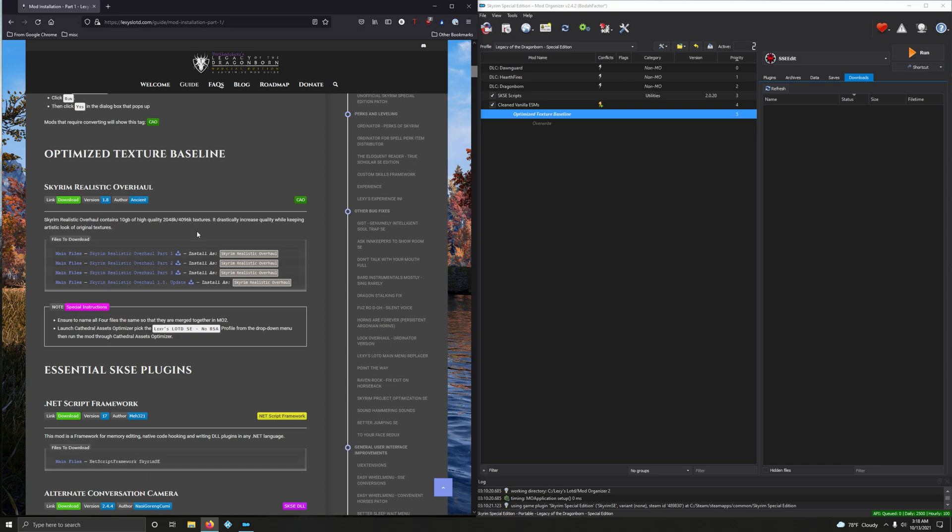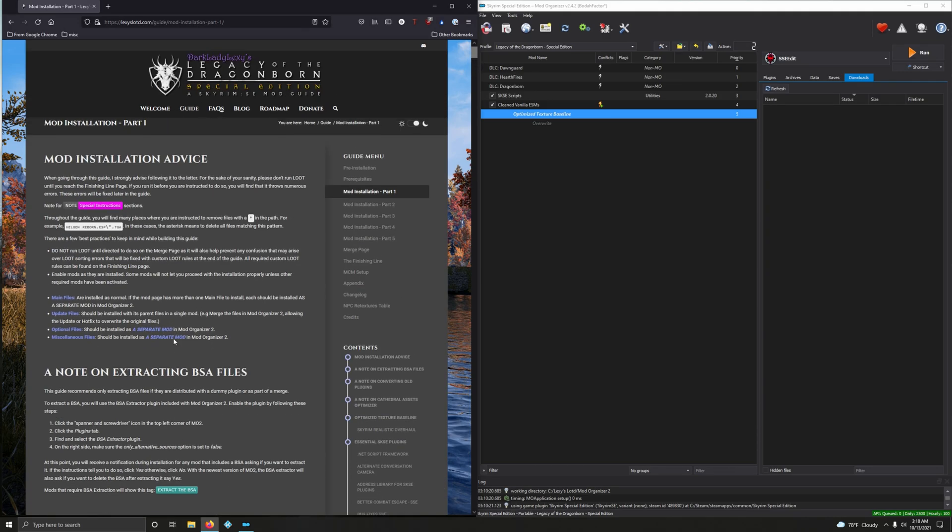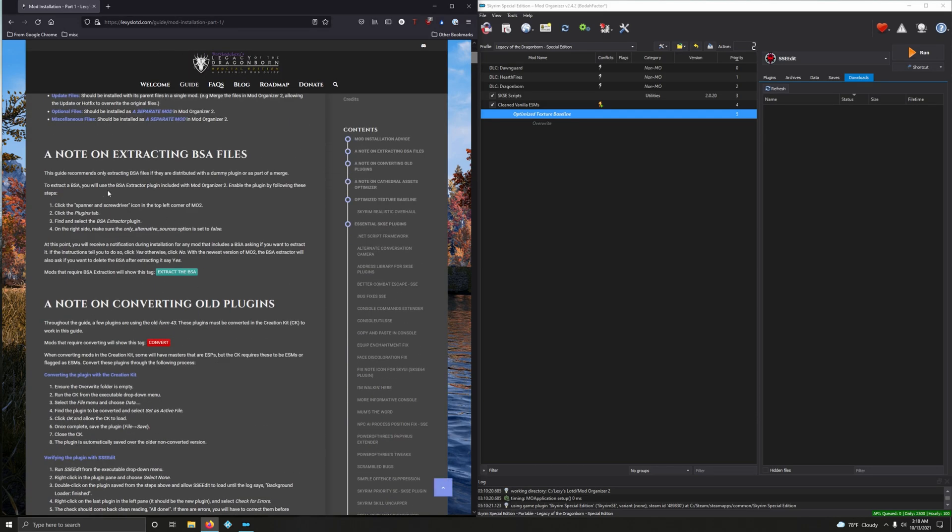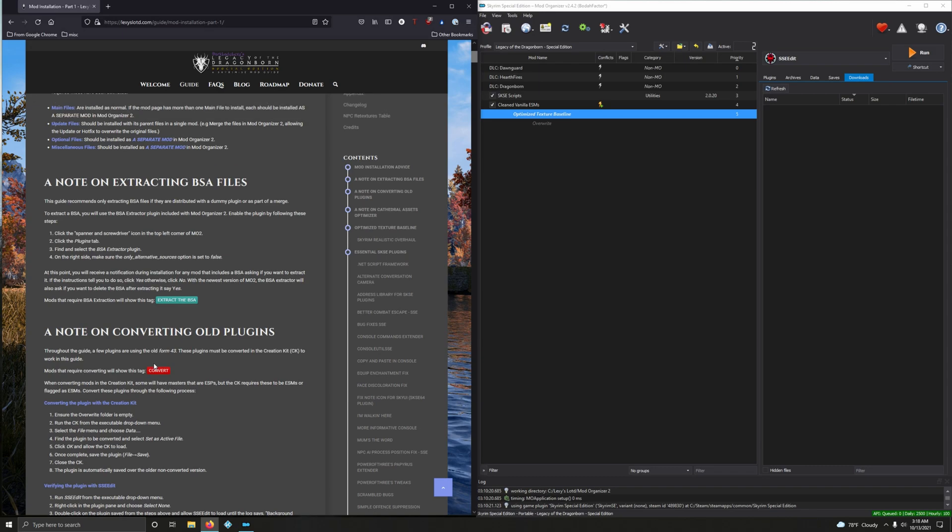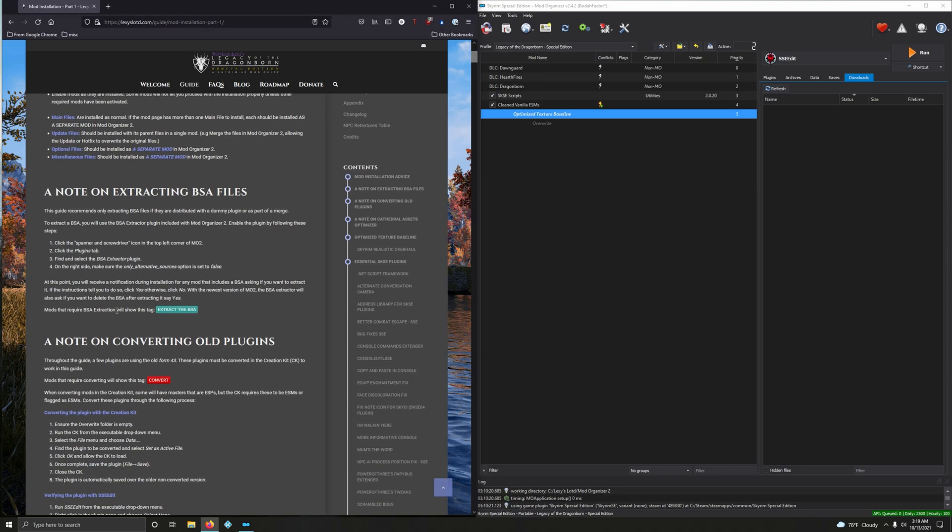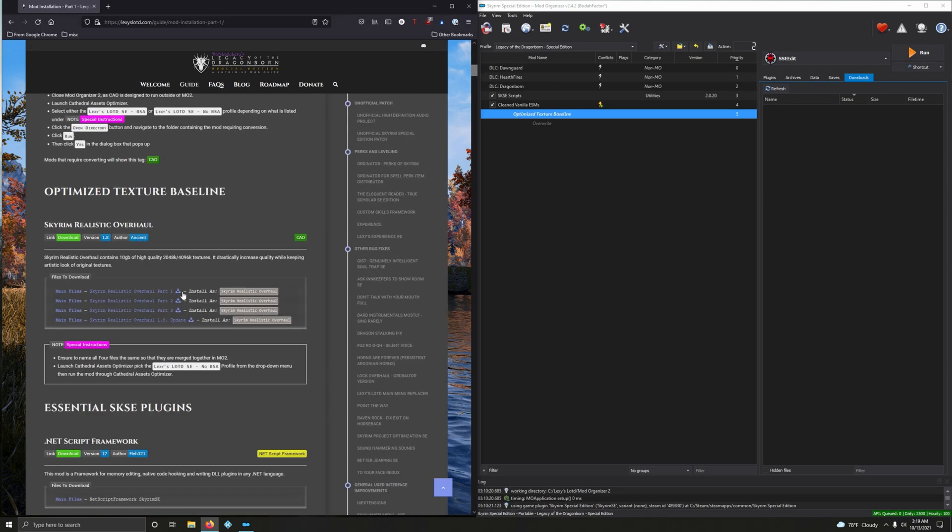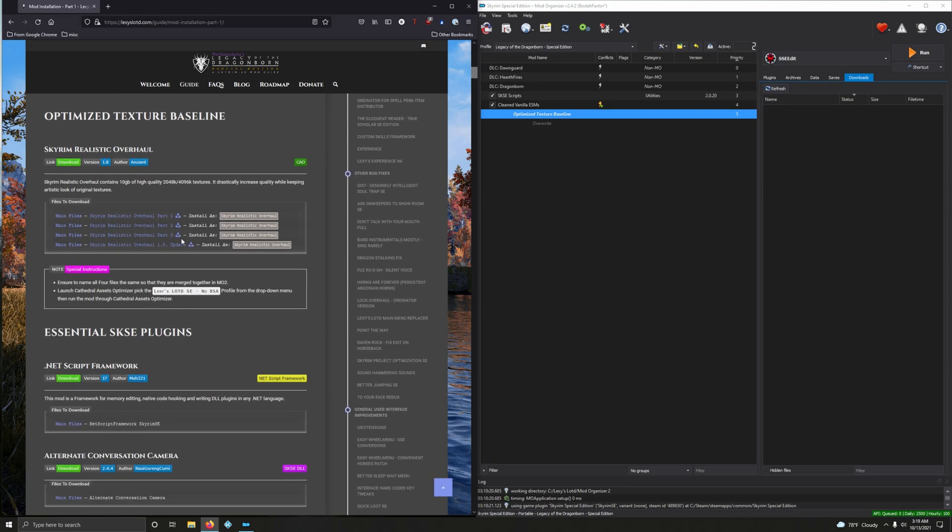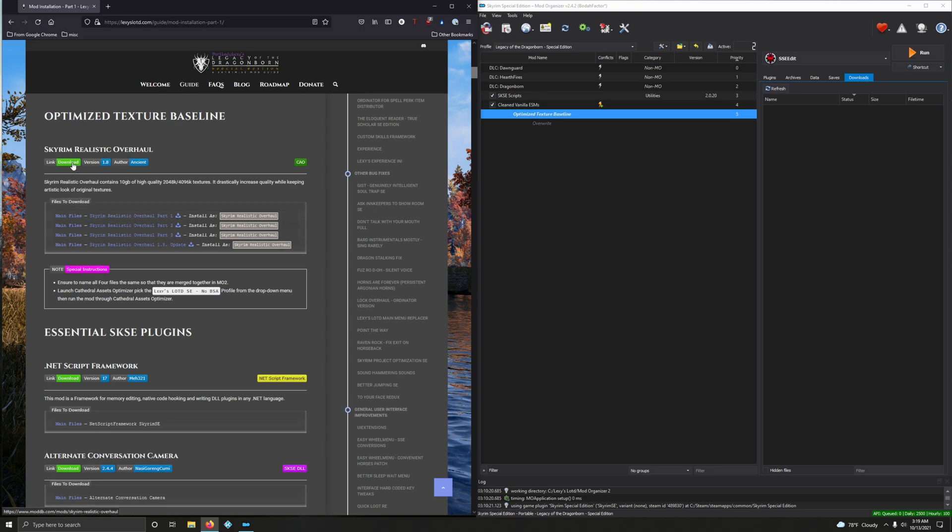We're going to install this and then install loads of different texture overhauls on top of this. The very first thing we're installing is going to deviate from the best practices because even though these are all main files, we're going to install all of these into Skyrim Realistic Overhaul. First let's download these mods, so click on download.